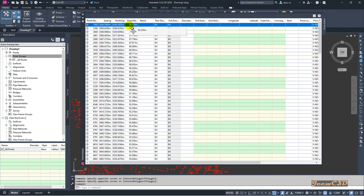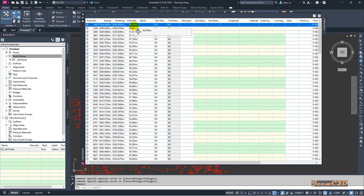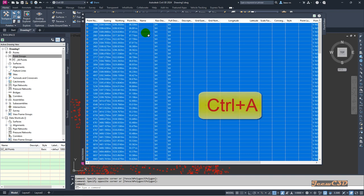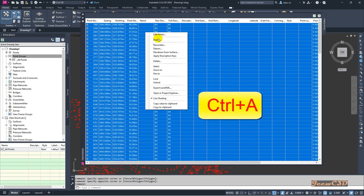If I increase the elevation by 5 meters, this would become 91.559 meters. To do that, I select one point, one row, and press Ctrl+A on my keyboard to select all, then right-click.